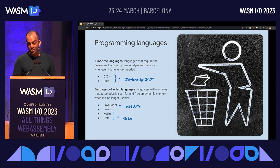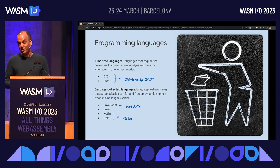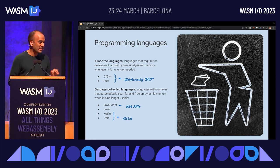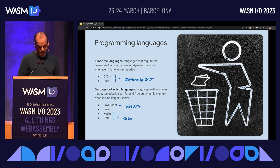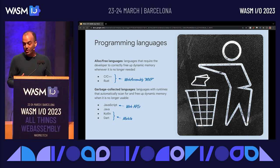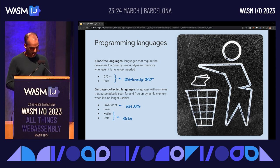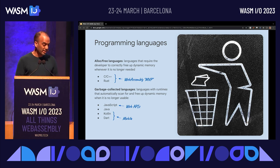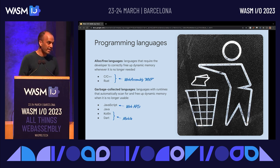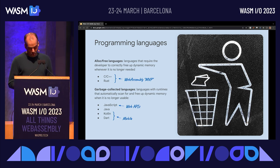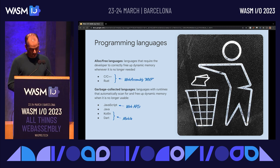Another class of languages supports garbage collection, where the language's own runtime automatically finds and frees memory that the app is no longer using. This class of languages is really interesting if you're building web or mobile apps, because JavaScript is the language in which the web's APIs are specified and standardized, and Kotlin and Dart are increasingly popular among developers building cross-platform native mobile apps. So we wanted to figure out what it would take to extend the web platform to include applications written in these languages in a performant way.